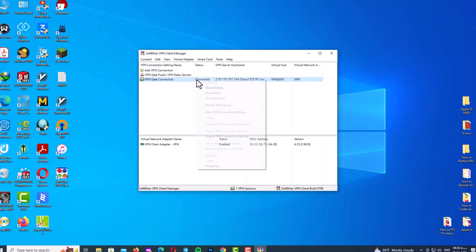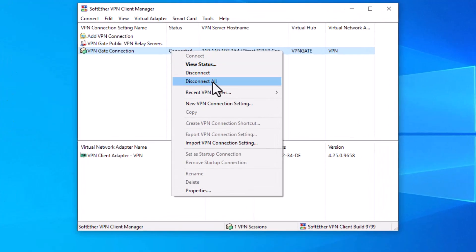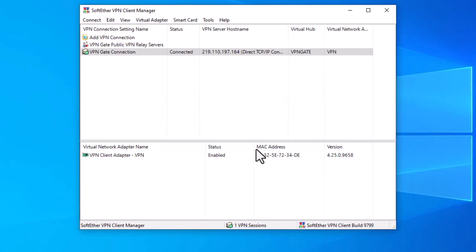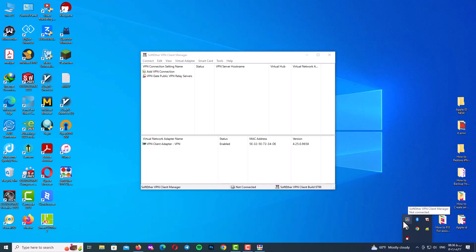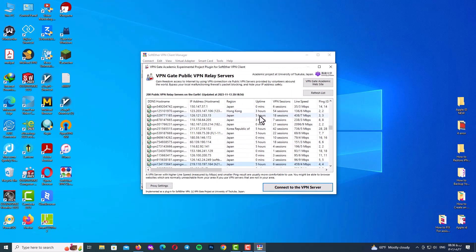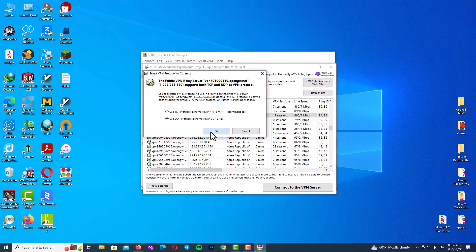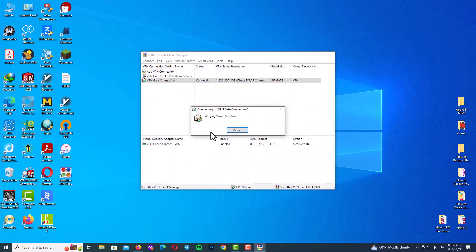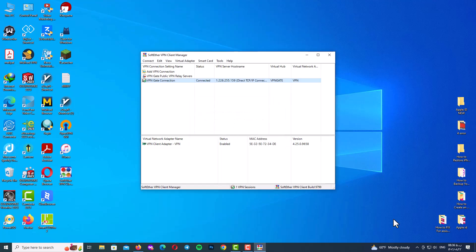After using your VPN, you need to disconnect. Right-click on the VPN Gate connection and click 'Disconnect All', then click Yes. Let me show it again: select a server, choose UDP, and you can see the connection confirmation. Then right-click and disconnect the same way.